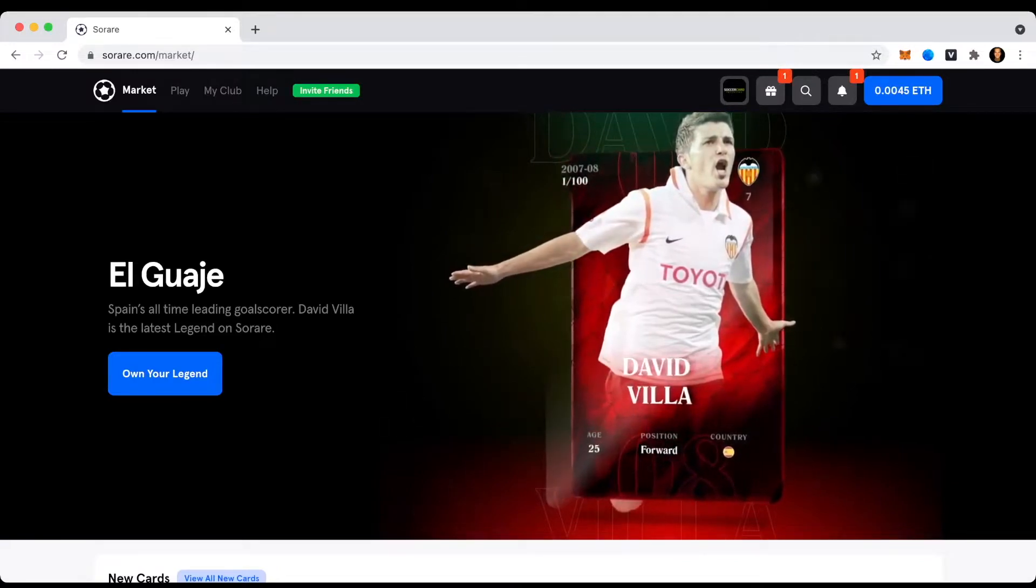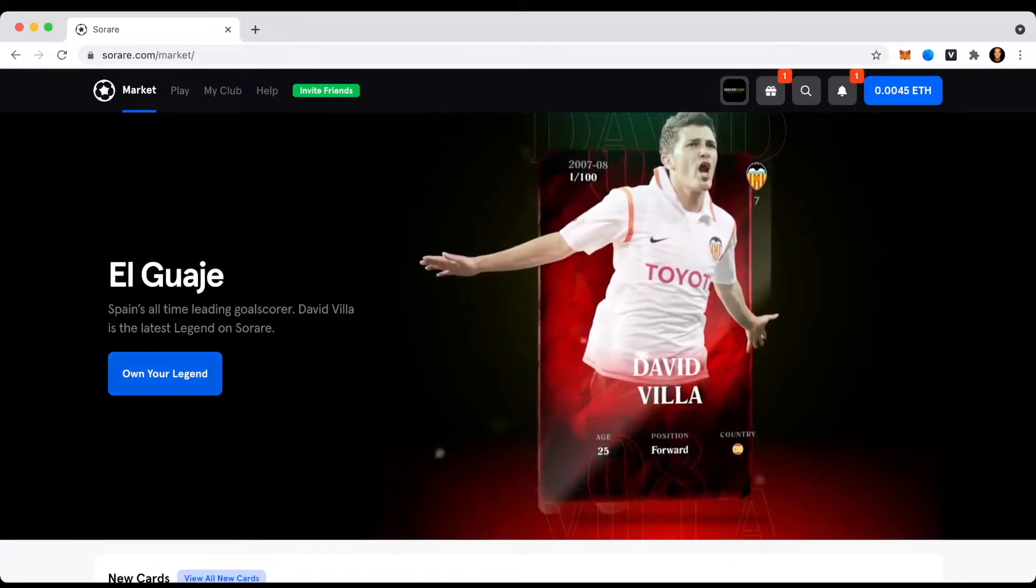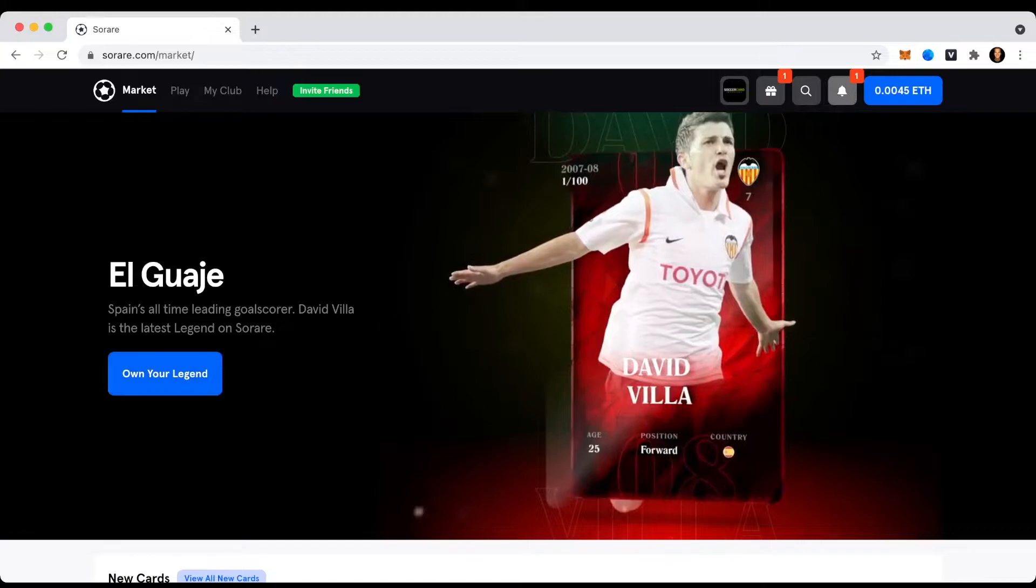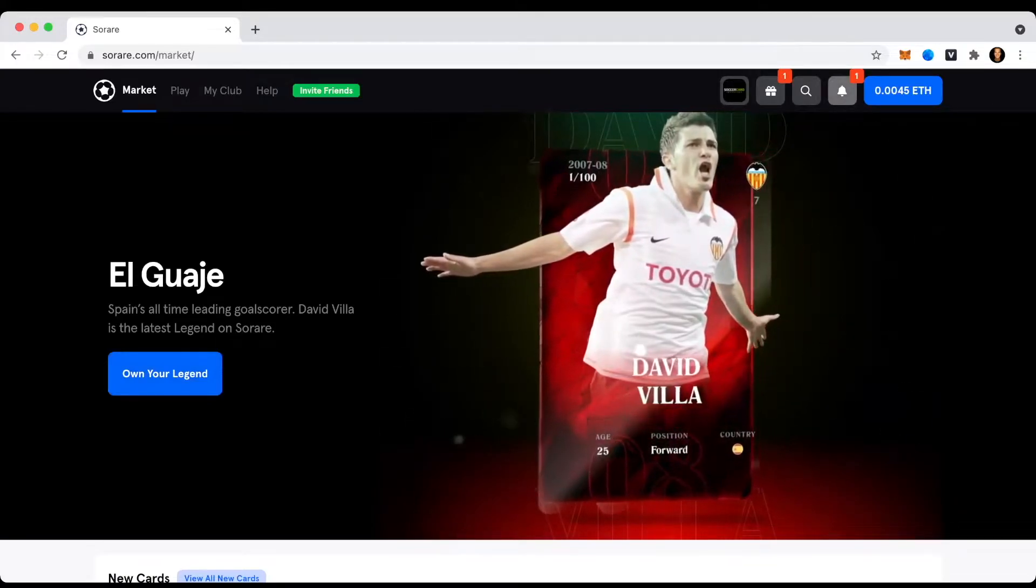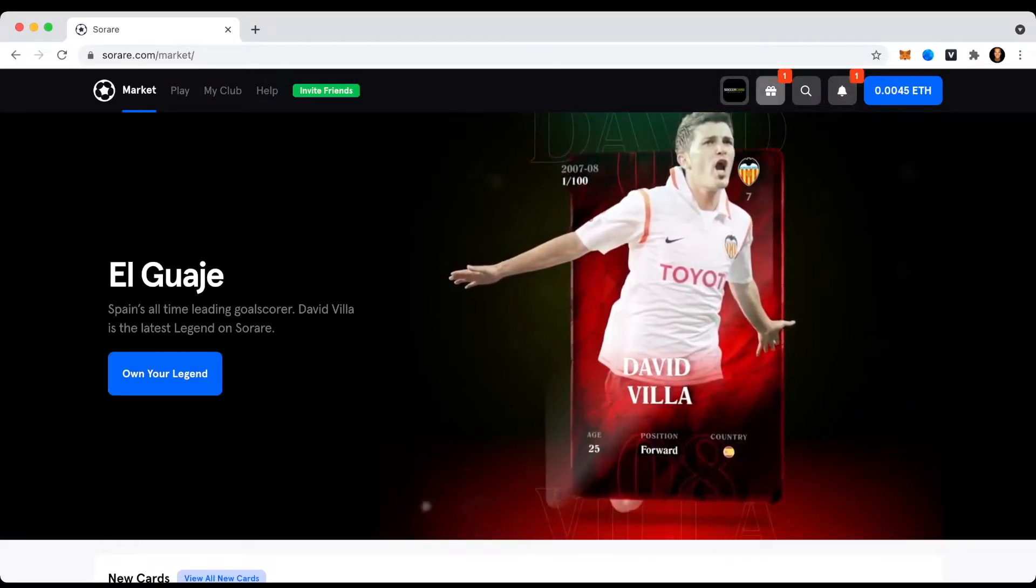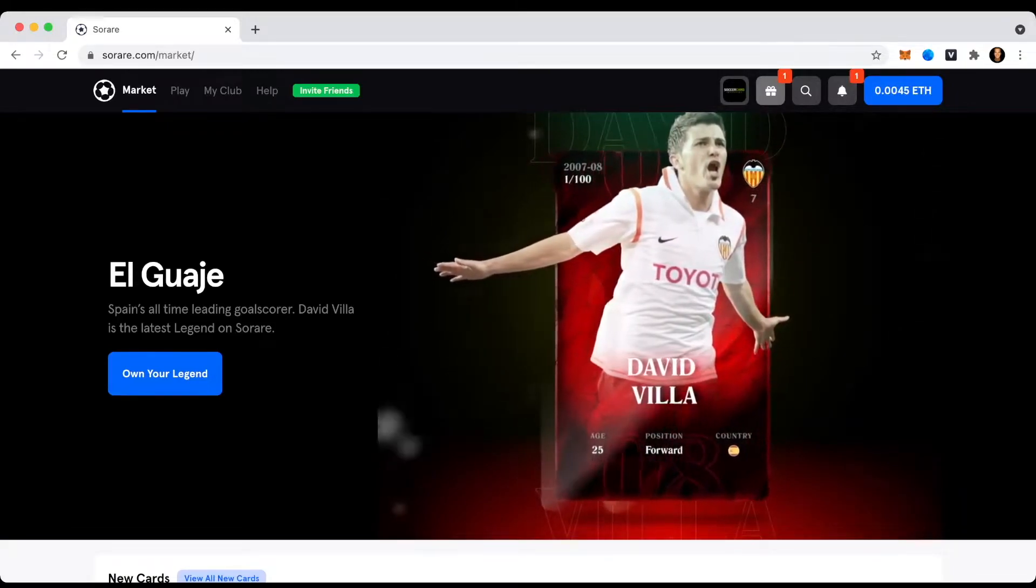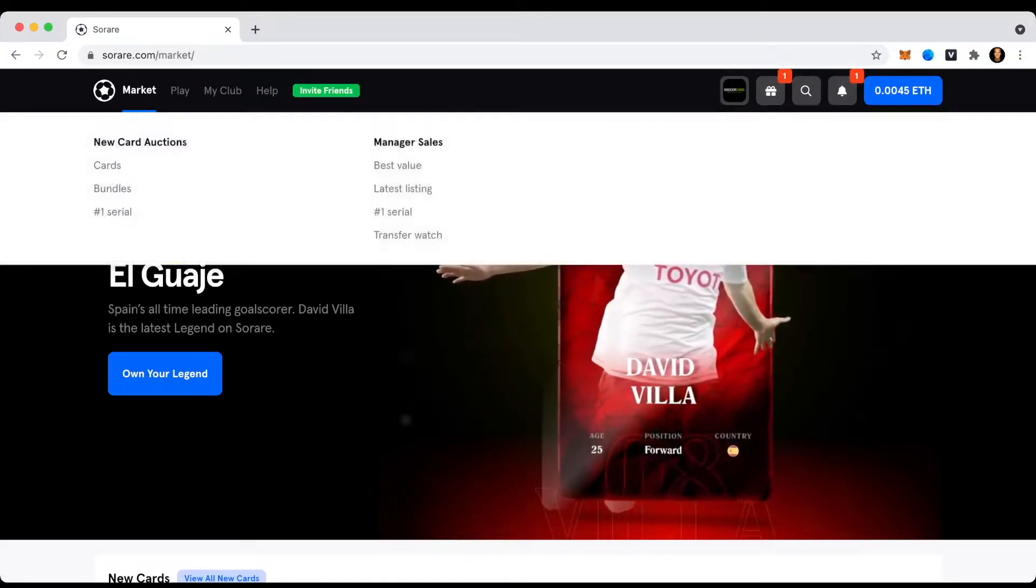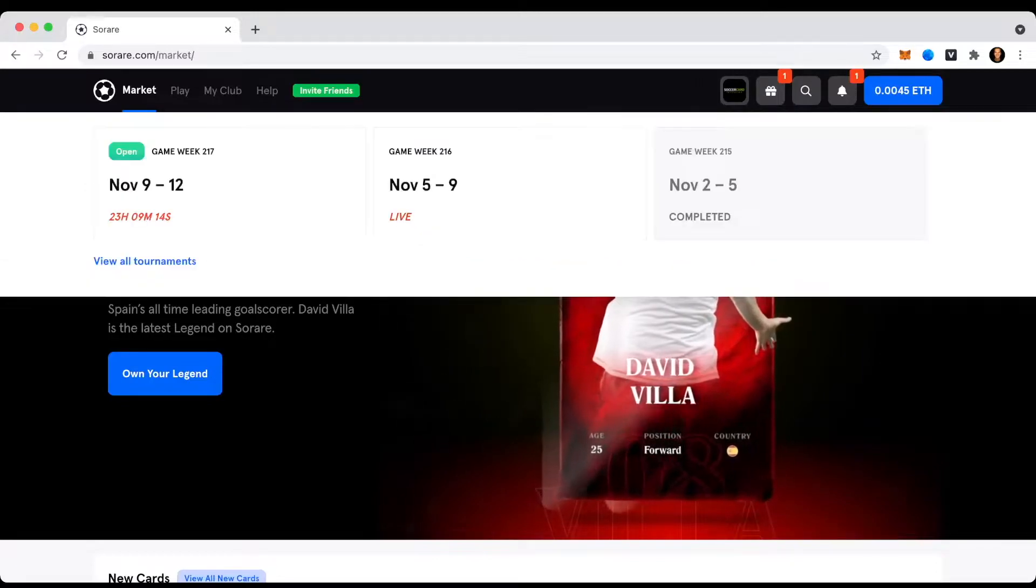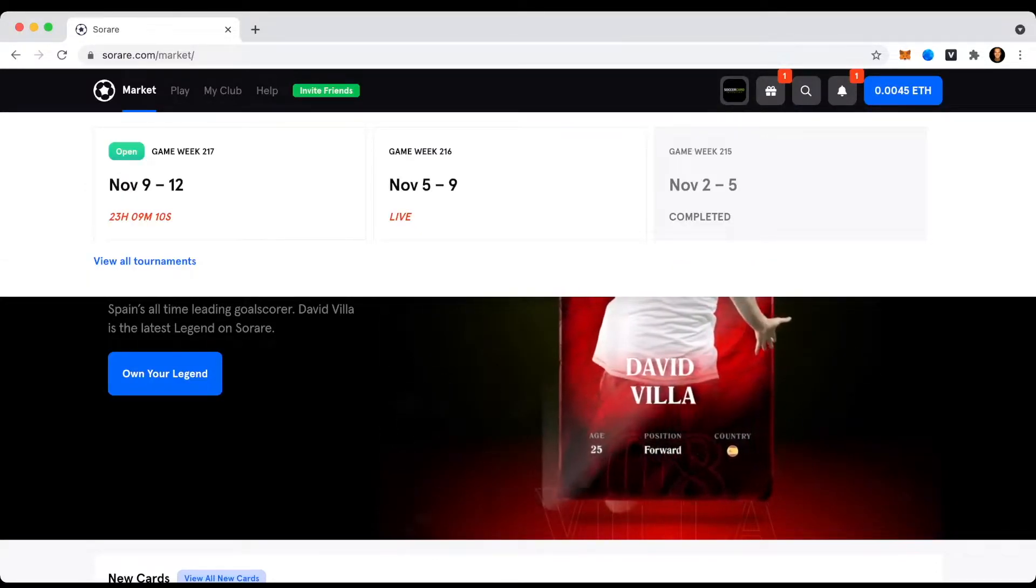So as you see here, once I look into the platform, I already have a red mark here with the notification button. Also this little gift here is wobbling around, so let's see what this means. As a quick reminder, this is now for the game week 215 where I participated and it already says completed.